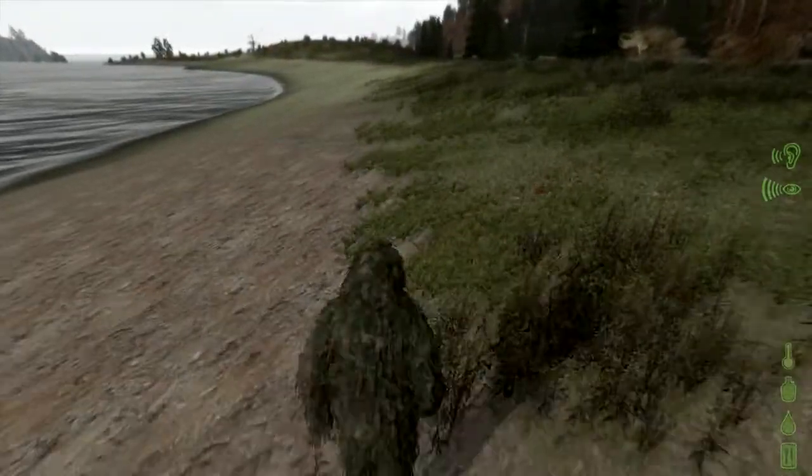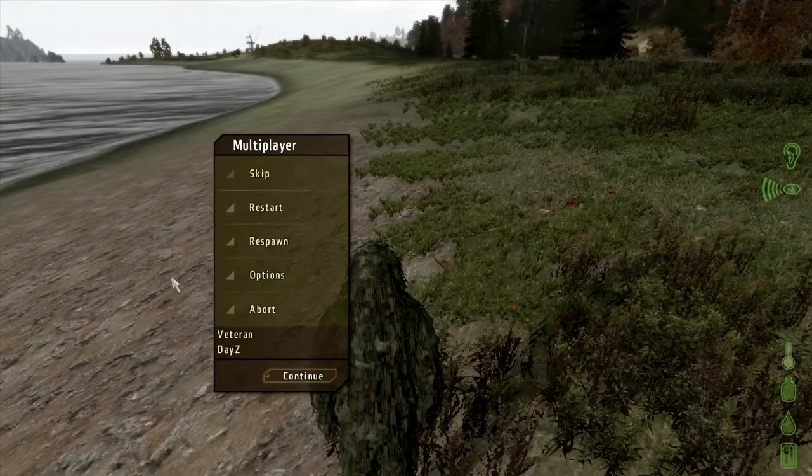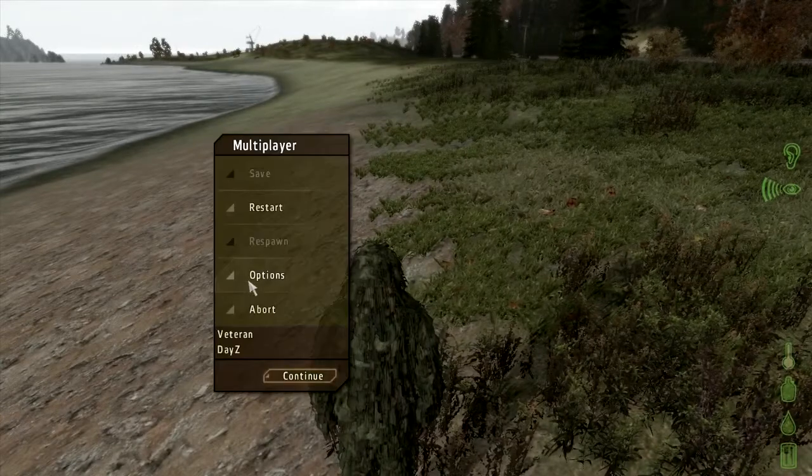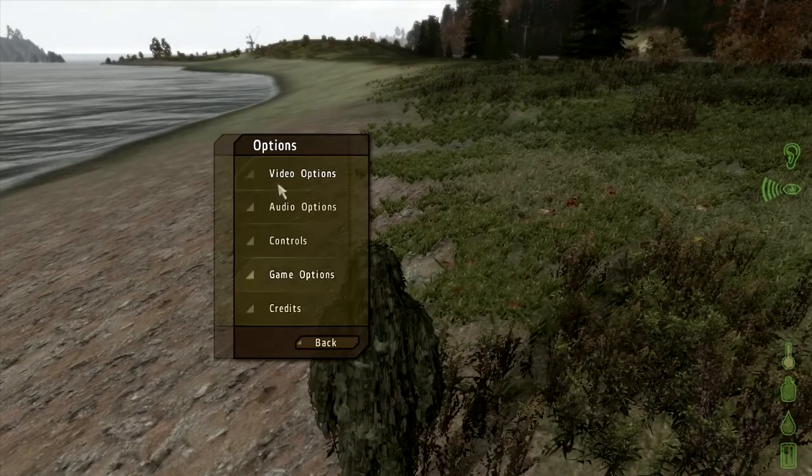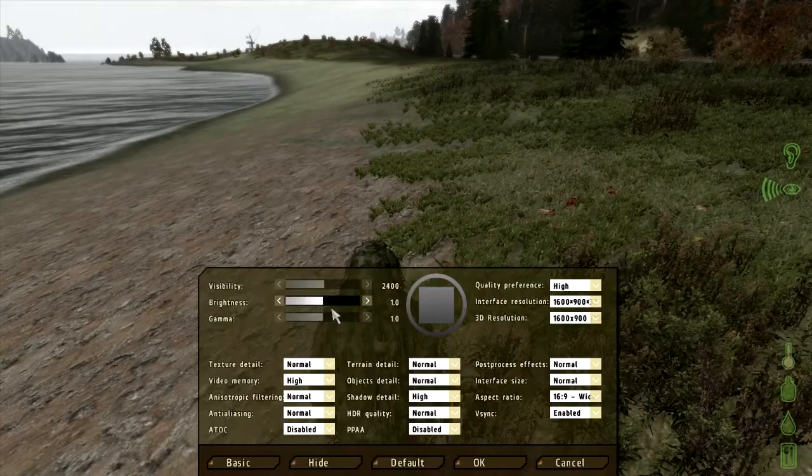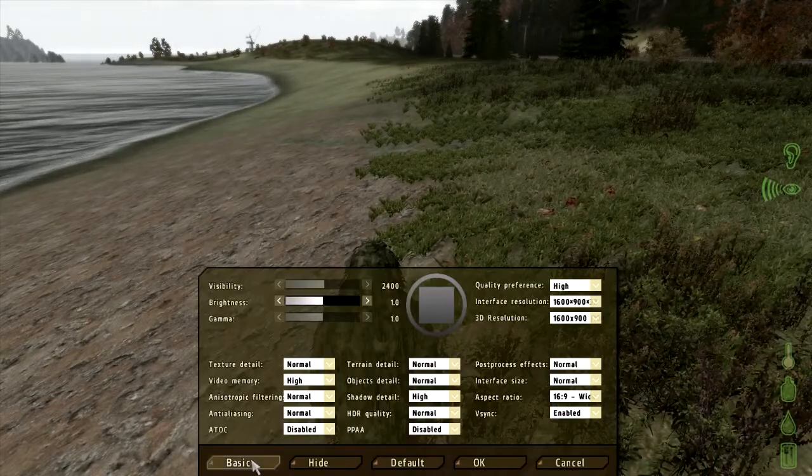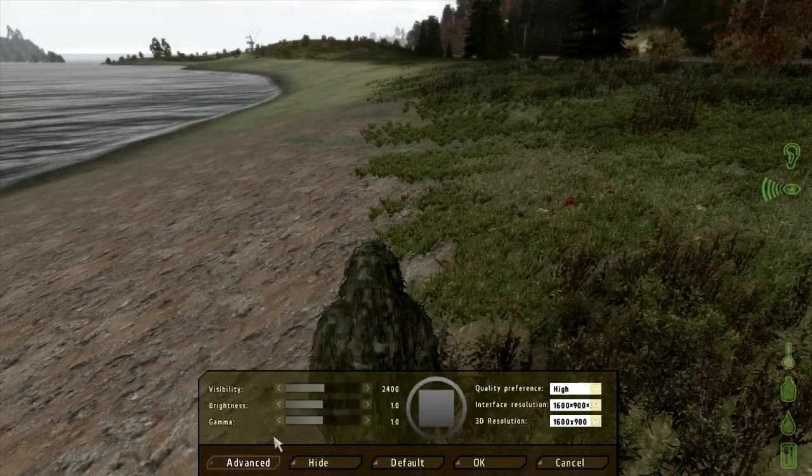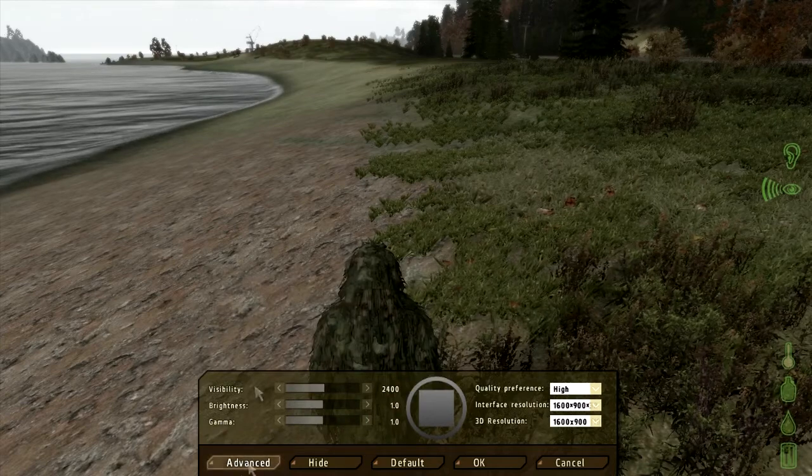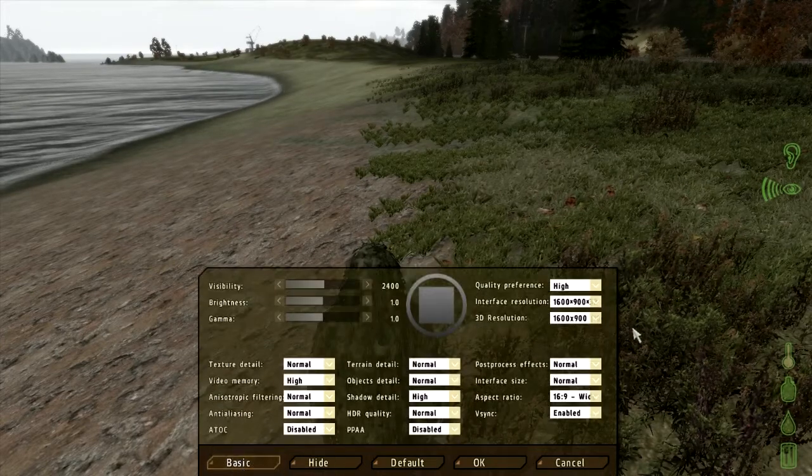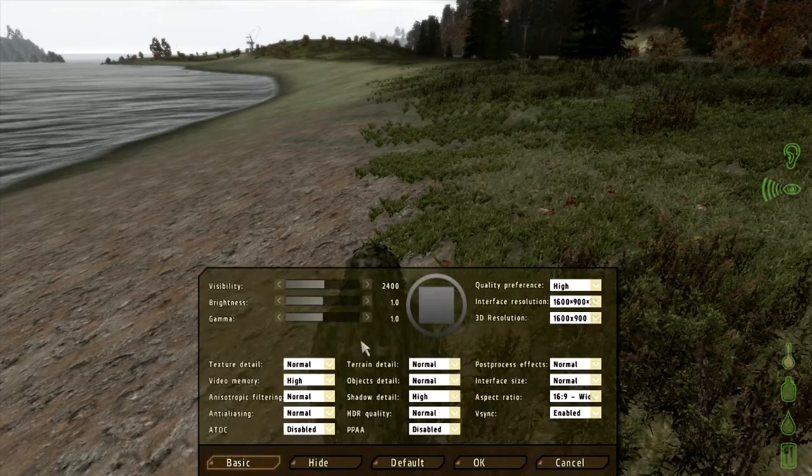So press ESC, then options, then video options. And if you don't have this large menu, you can click advanced here to bring this up.